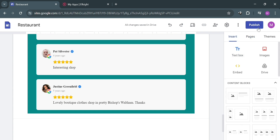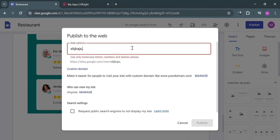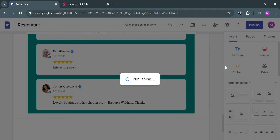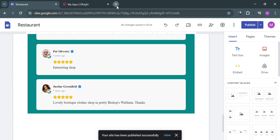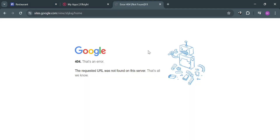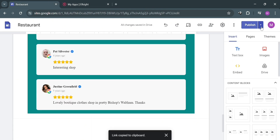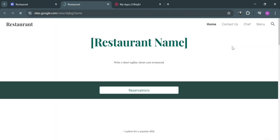Once you're done customizing your website, click the Publish button on the top right corner. In the pop-up window, enter a valid web address for your website, then click the Publish button. Wait for it to be published, then copy the link and paste it in a new tab to visit it. If there's an error, click the dropdown arrow on the publish button and select 'View published site'.